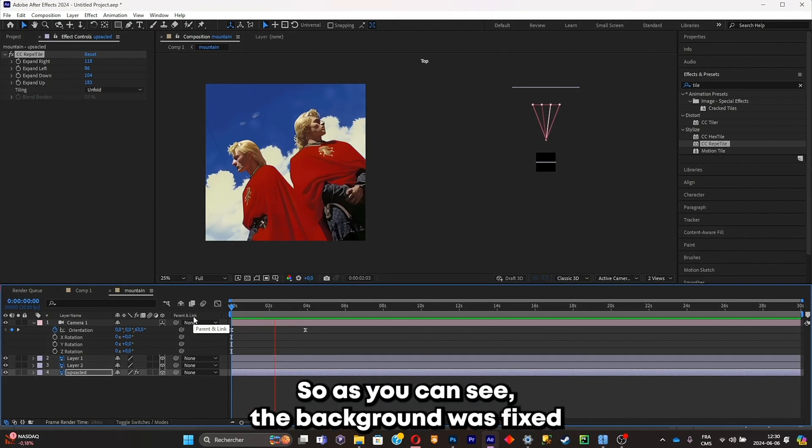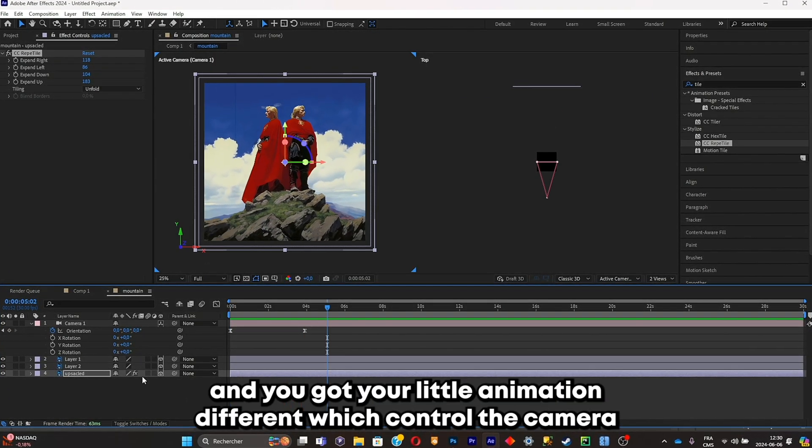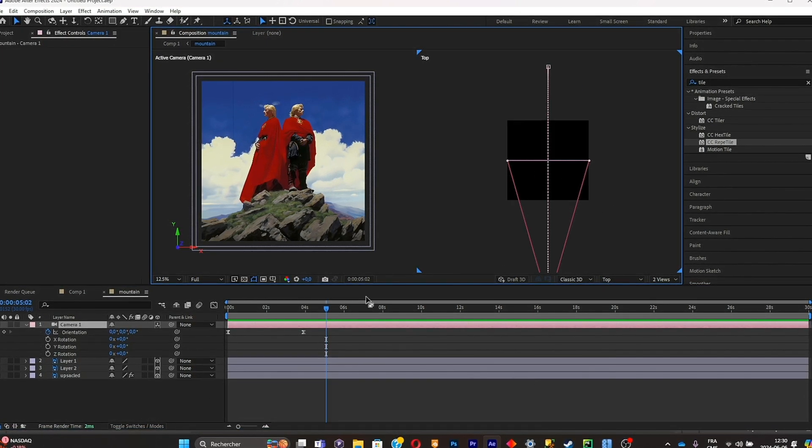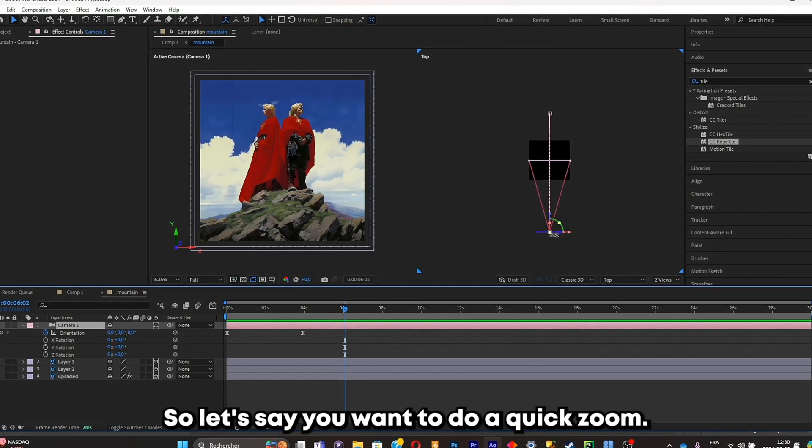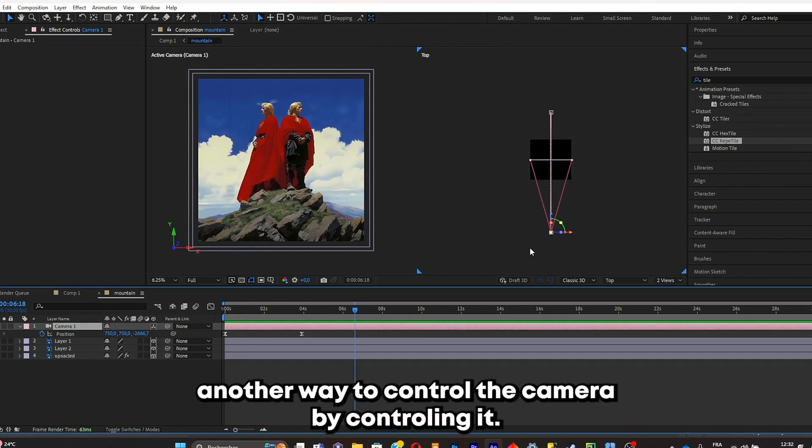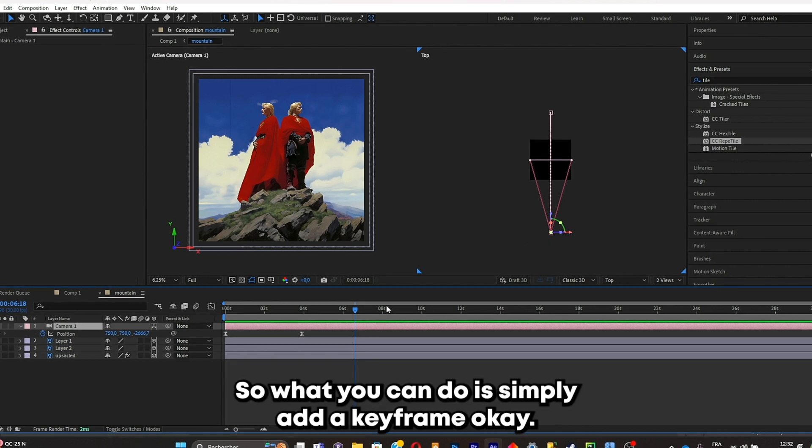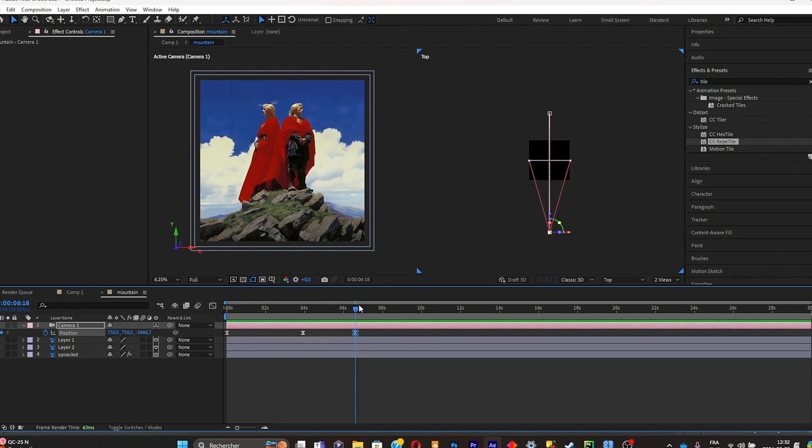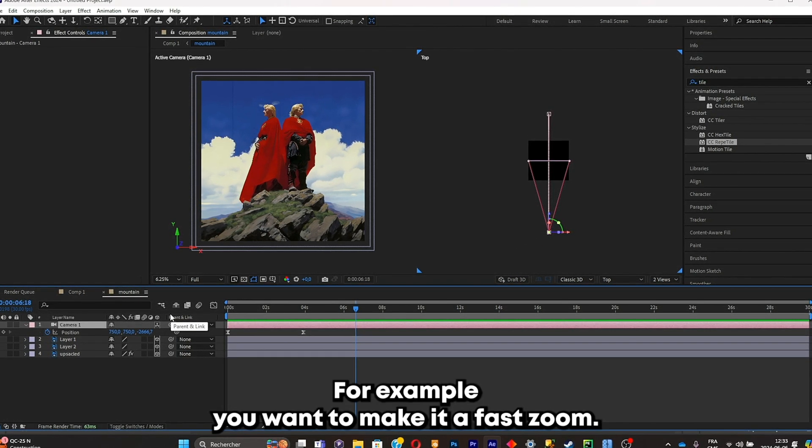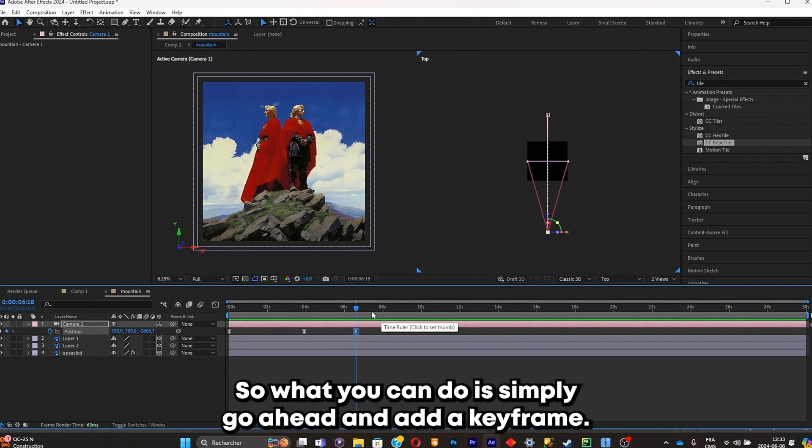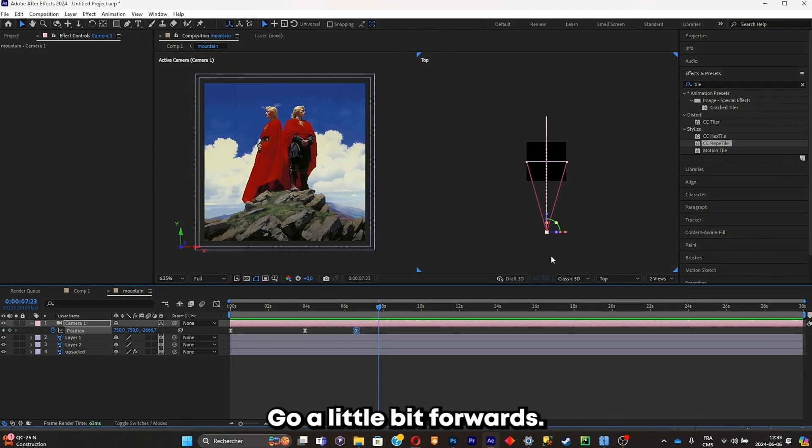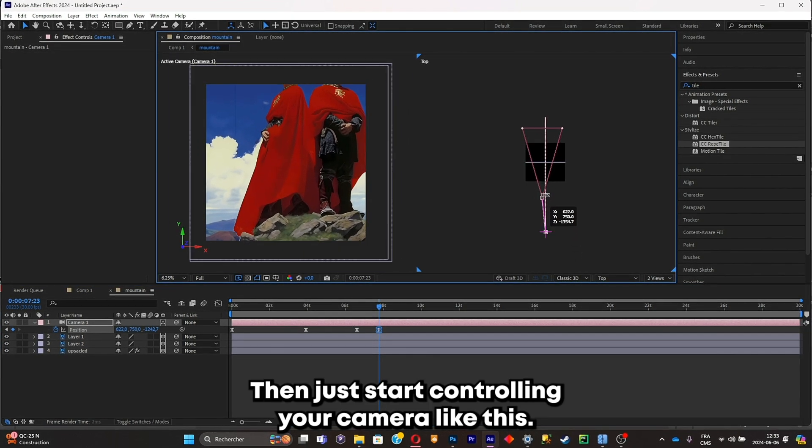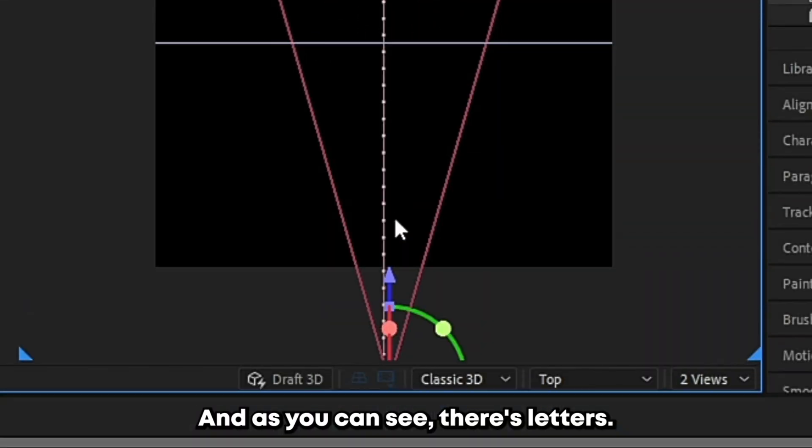And you got your little animation different way to control the camera. Another way to control the camera is also by selecting it in the second view. So let's say you want to do a quick zoom. What you can do is simply add a keyframe. For example, you want to make a fast zoom. So what you can do is simply go ahead and add a keyframe, go a little bit forwards, then just start controlling your camera like this.